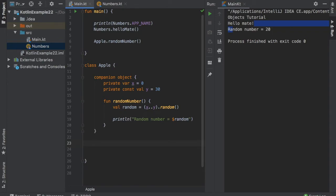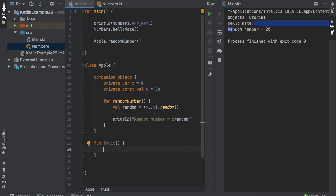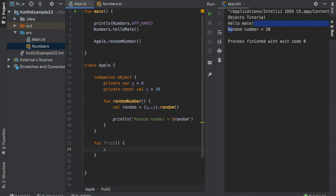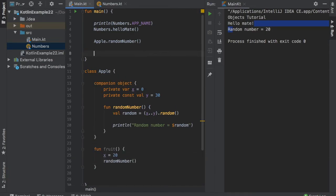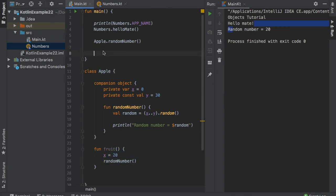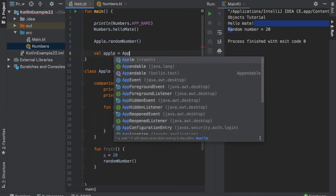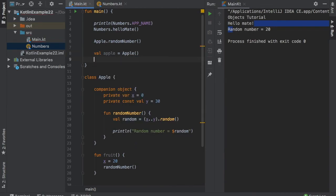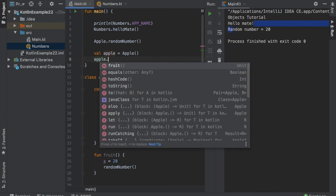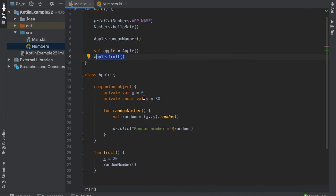And the nice thing about this companion object is that if we decide to create a function inside our apple class, let's say function fruits, fruit. And we want to use the value of x or the value of y, we can just type in x equals 20. And it will let us use it. And we can also use the functions that we defined inside the companion object. So we can just type in random number. And then up here, of course, before we can use this fruit function, we have to instantiate apple. So we have to write value apple equals apple. And then down here, we can type in apple fruits.